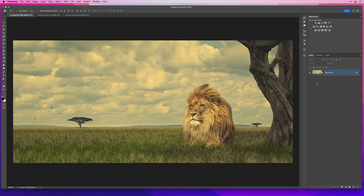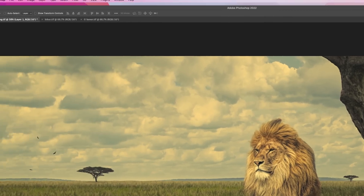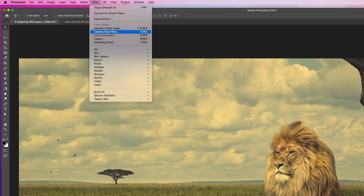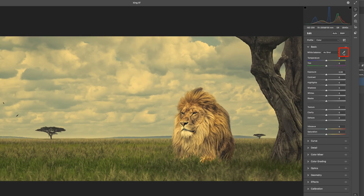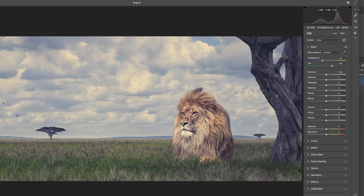First of all, we have this image here where there is a definite greenish colour cast. One way to remove it is by duplicating the image, then going to Filter and Camera Raw Filter. Then in the Basic tab, choose the White Balance tool and use it to click on an area within the picture that is neutral. Somewhere like this part of the sky maybe. We can see it's removed the colour cast, but with this method we have to be very careful of the area we choose, because if we choose something else, the picture looks very different. If you click on something that isn't quite neutral, it can go very wrong. So it works, but it can be a bit hit and miss and unpredictable.